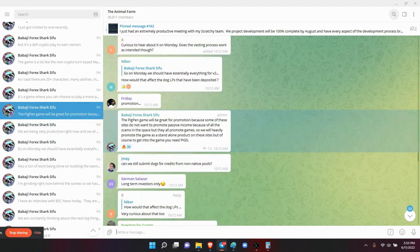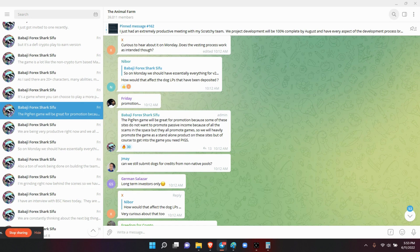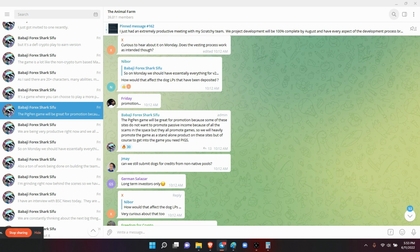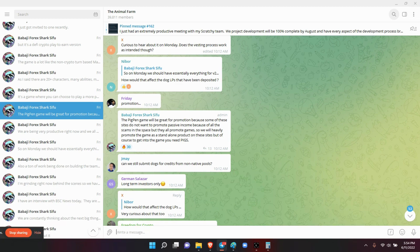So right here, the Pigpen game will be a great promotion because some of the sites do not want to promote passive income because of all the scams in the space, but they all promote games. So we will heavily promote the game as a standalone product on these sites. But of course to get into the game you have to have the pig token. That's what I'm saying folks, you need to understand what our dev does. If you haven't looked at my series, What Your Dev Do, this is what our dev does. Every damn thing has to be for drip. If it's not going to support the drip in the community, he's not going to do it.